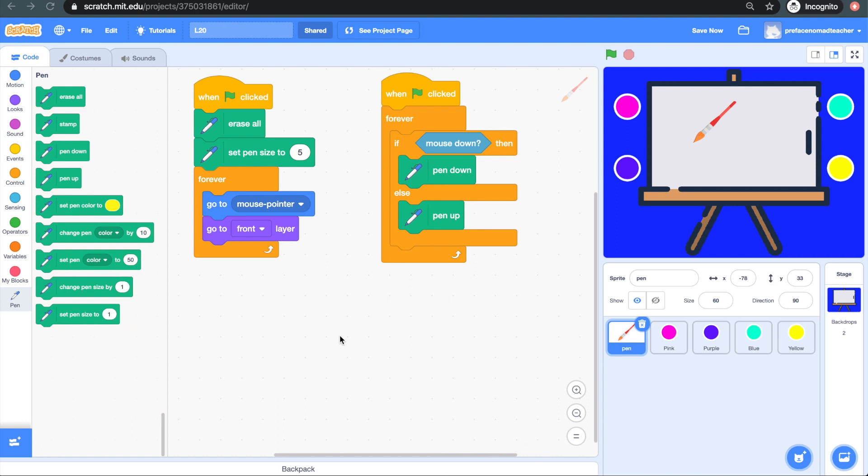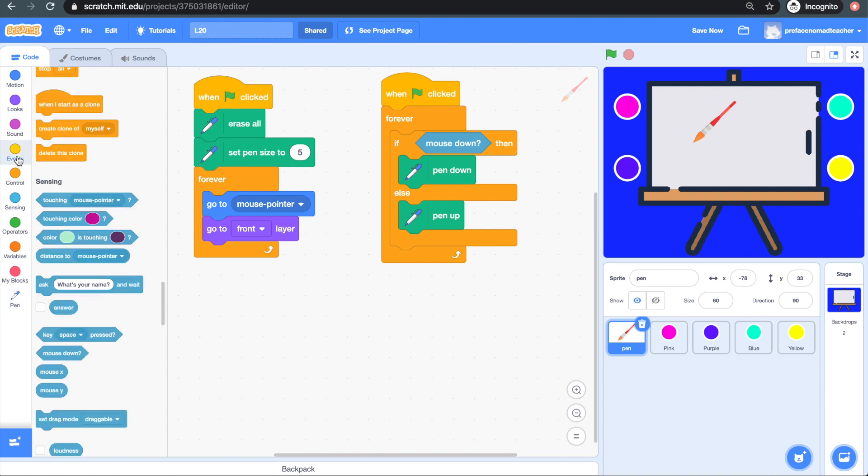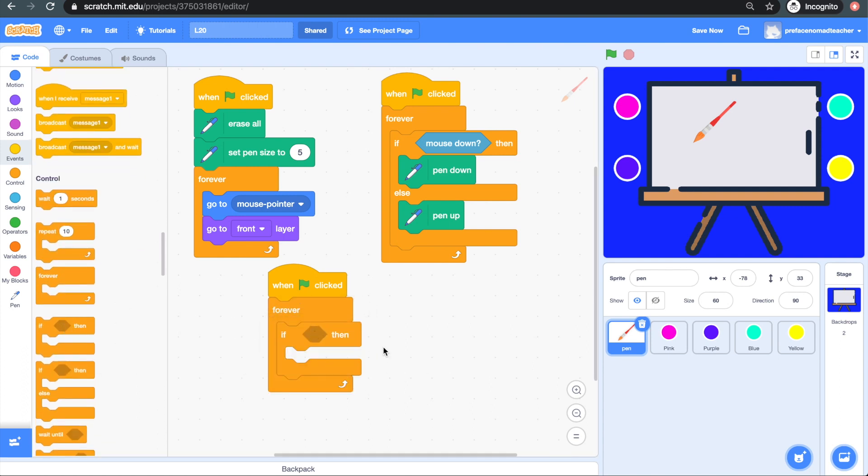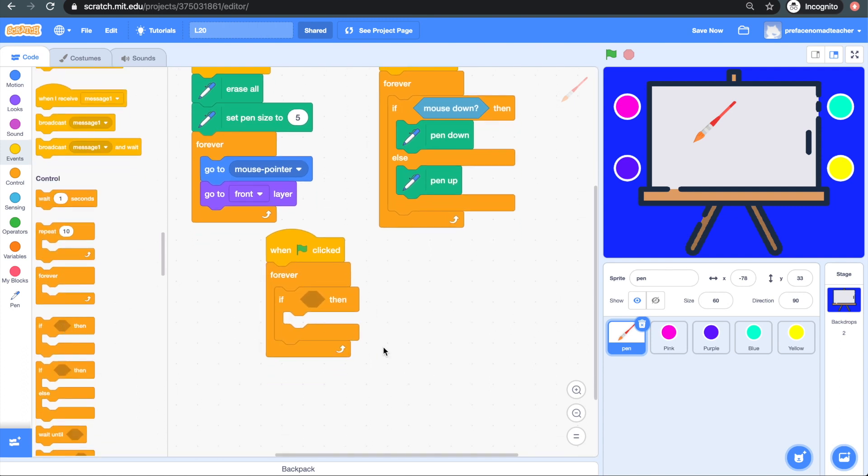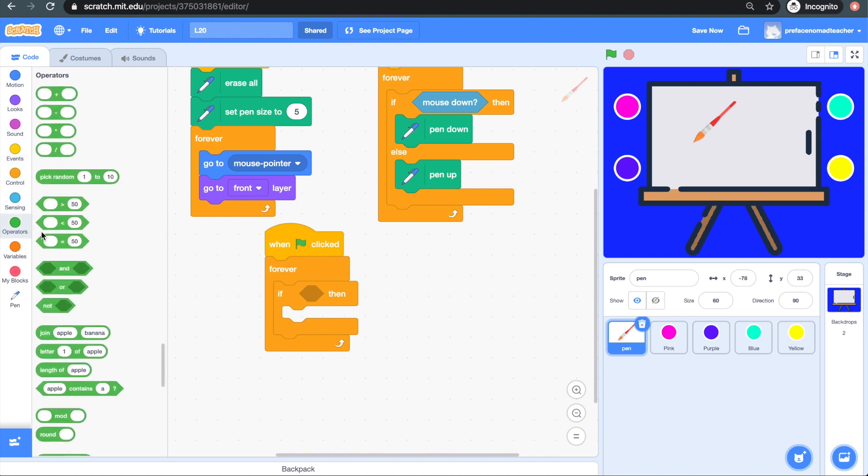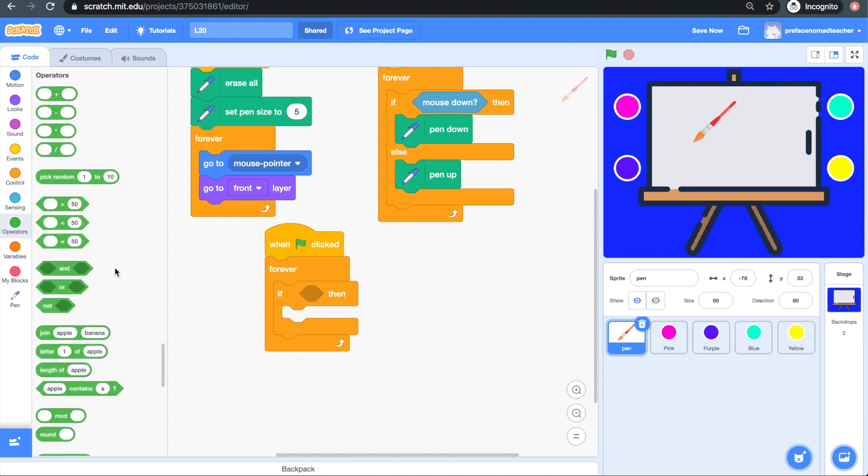The final codes we have to do is to set the pen to draw with different colors. So what we would do is grab another when green flag clicked and forever block, and then grab an if-then block and put it in. Now to simulate the paint color being clicked, we will need to get an and block.